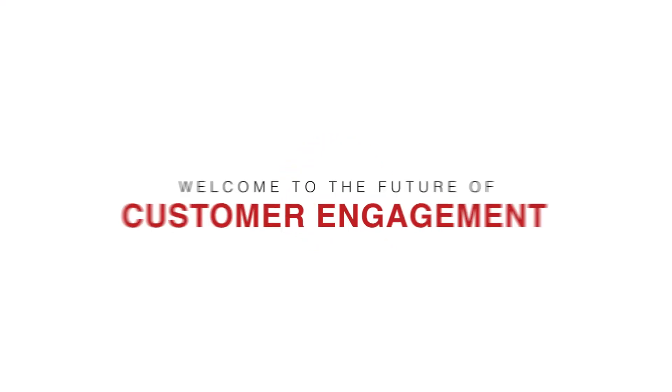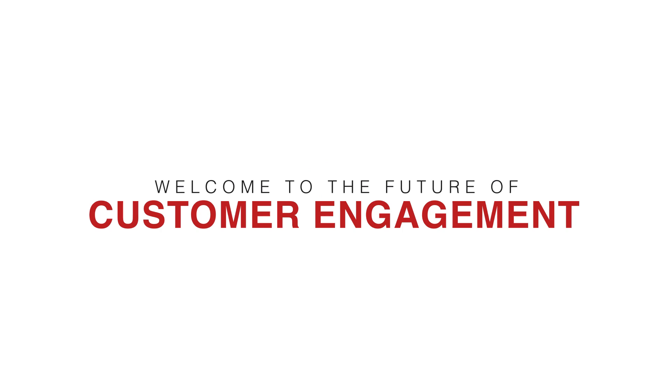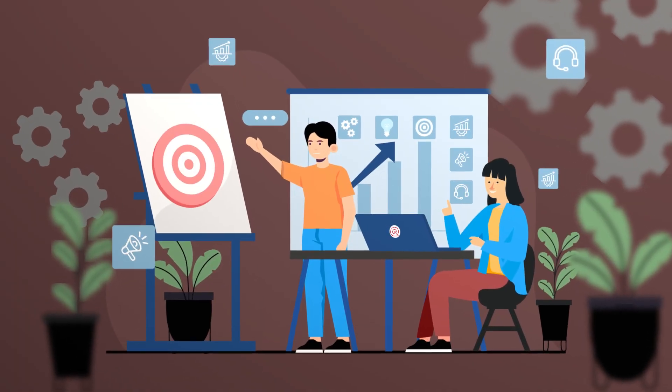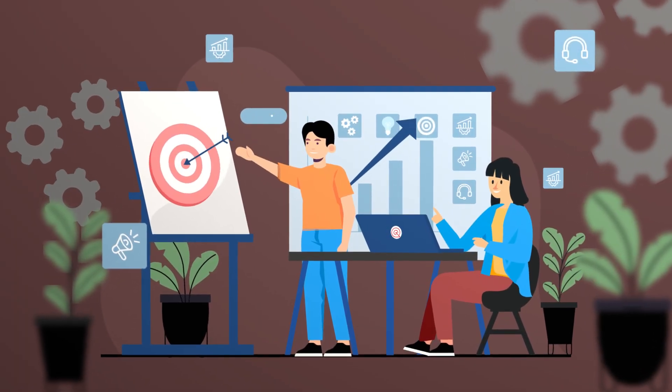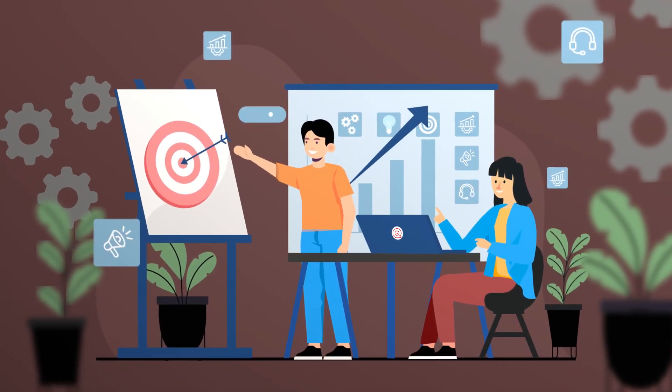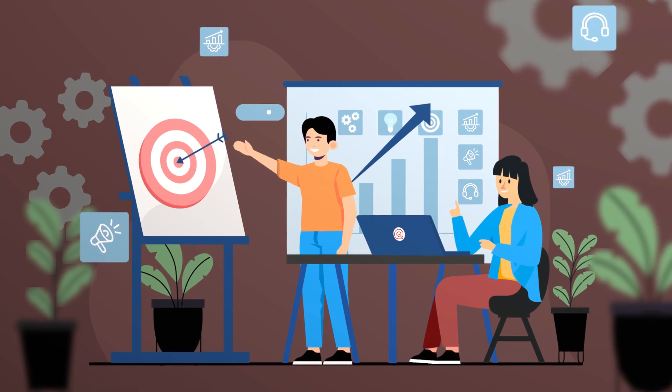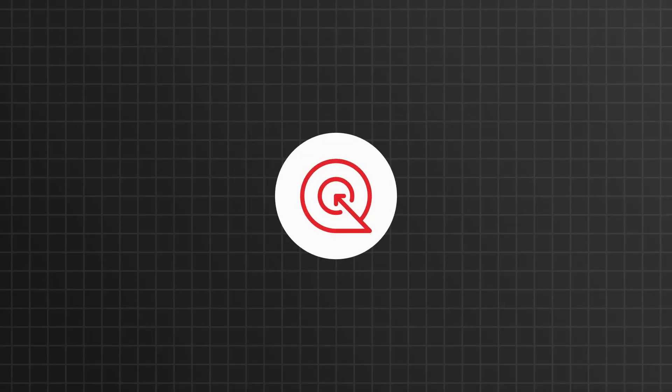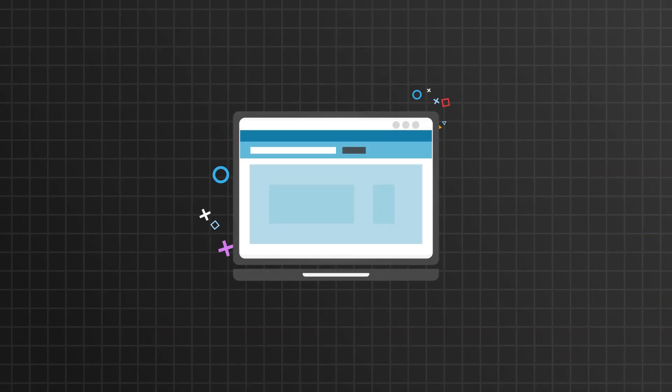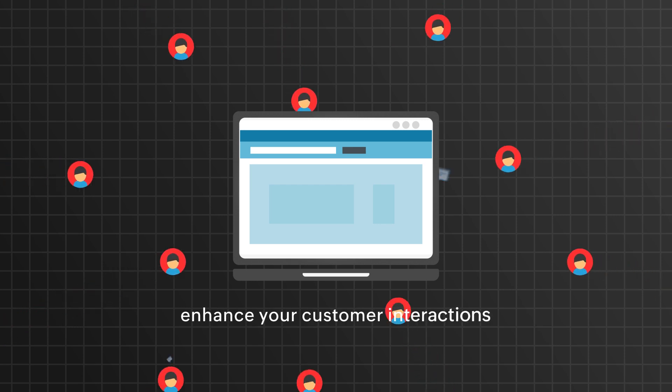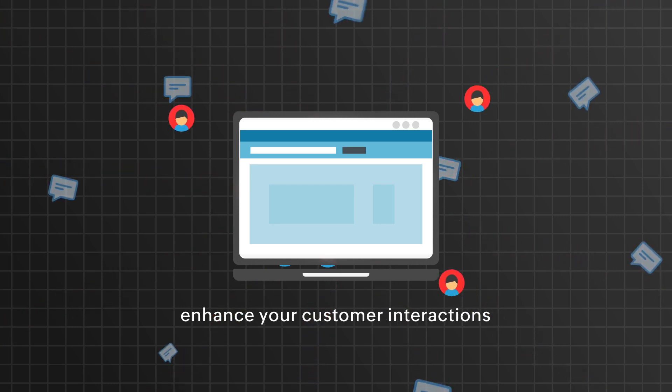Welcome to the Future of Customer Engagement with Zoho SalesIQ. In this demo, we will take you through all you need to know about SalesIQ and the potential it has being a revolutionary solution designed to seamlessly integrate with your website and enhance your customer interactions.